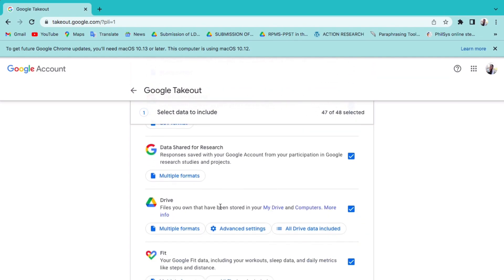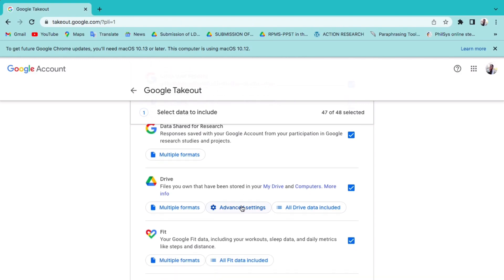What you cannot transfer or download: files in shared drives, files in My Drive where you have viewer access only, and files for which the owner has turned off the download, print, and copy options. You can download all your Google account data.